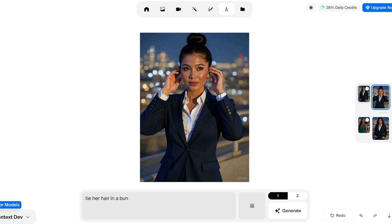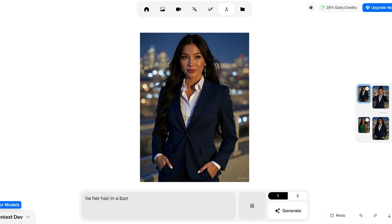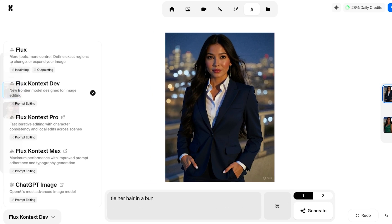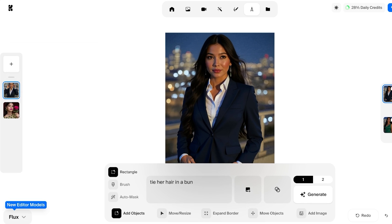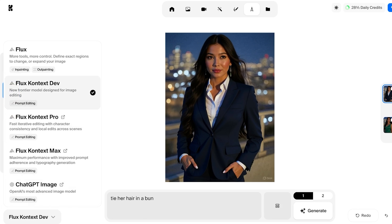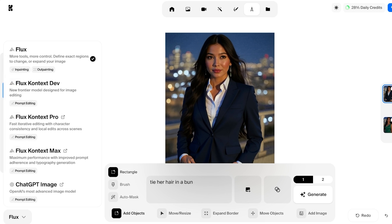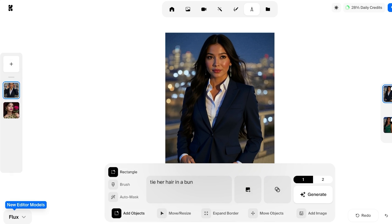These are great ways to utilize the power of CREA AI. On the left you can see you have multiple different AI models, including Flux, Flux Content Dev, Flux Content Max, Content Pro, and ChatGPT Image — you can just choose whichever one you want. With different models you're going to have different inputs. If you change to Flux, you can add objects, remove, expand borders, move objects, and add images. You can further proceed with using the Flux model or whatever model you prefer.